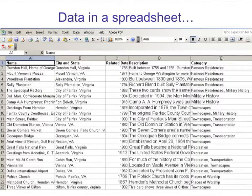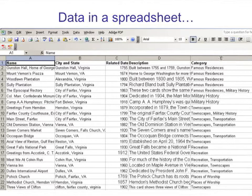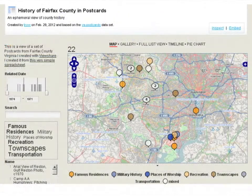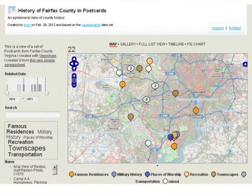To put this idea in context: you can take data in a spreadsheet — the name of the postcard, the city and state, the related date which is our temporal information, description of the postcard, and the categorical information — and create a visualization view. It's been mapped, and on the side users have the ability to go through different facets, searching by date, category, or name.